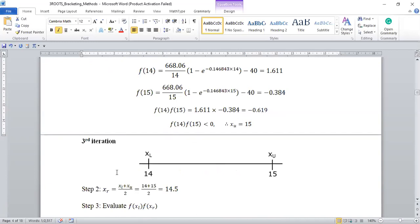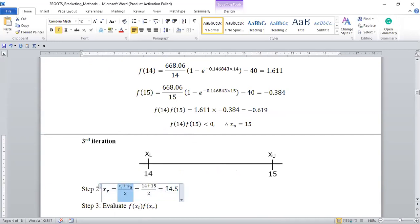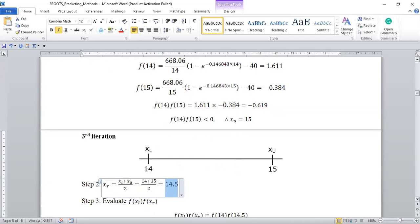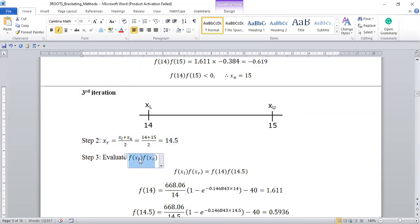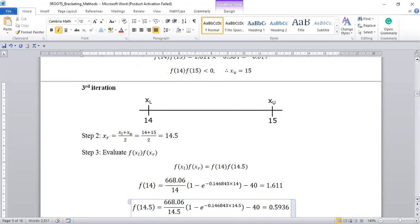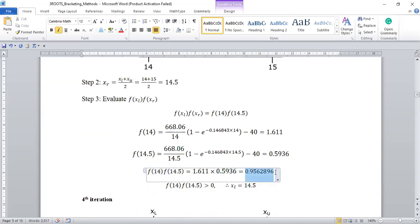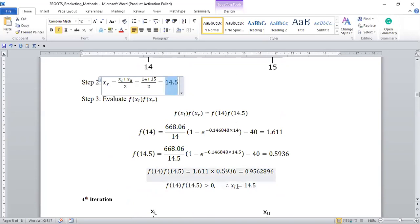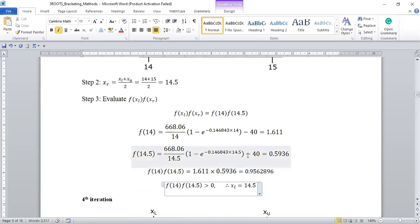We know the root is between 14 and 15 but we are not sure where, so we keep narrowing down our search. We find the midpoint using this equation and get 14.5. We evaluate the expression — the lower limit and the estimated root — and when we multiply we get a positive number. A positive number means we set the lower limit to this root value.